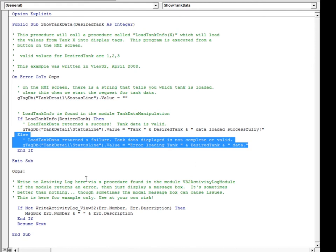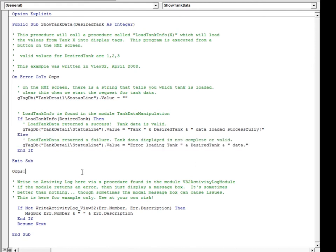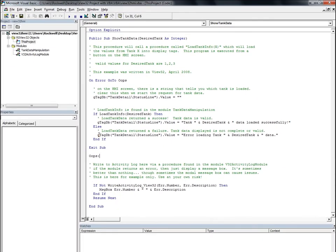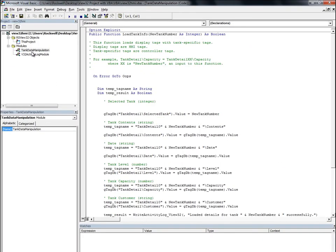What happens next is that the Load Tank Info function is called. Let's see what that function does. It is located in the Tank Data Manipulation module.